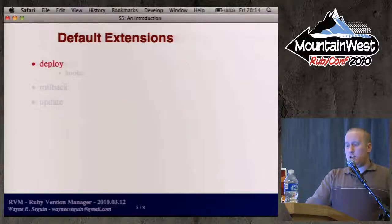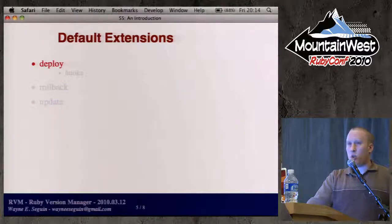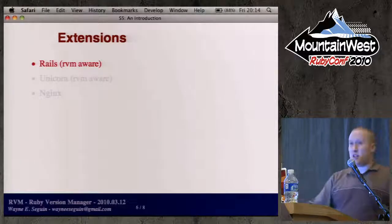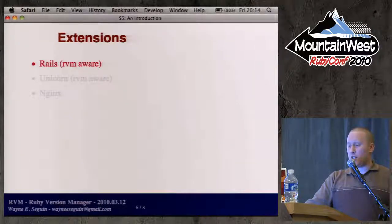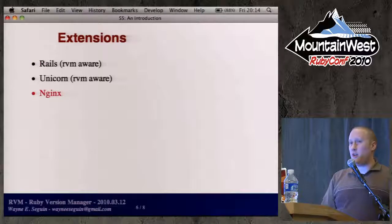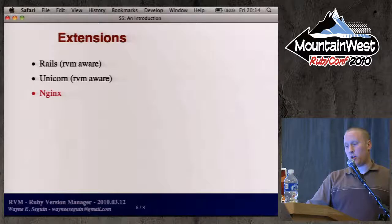By default, extensions are deploy, rollback, and update, because it assumes you're managing a server and something running on it — like a project. Deploy has a lot of hooks. It's similar to Capistrano. It's RVM-aware, clearly. There are Rails extensions, Unicorn extensions, and Nginx extensions. It allows you to install a Rails/Nginx/Unicorn stack on a single server very quickly.